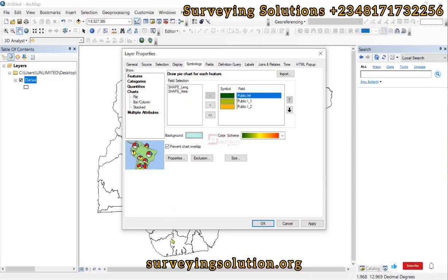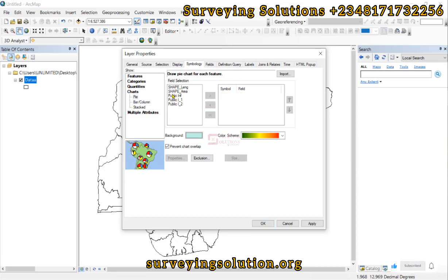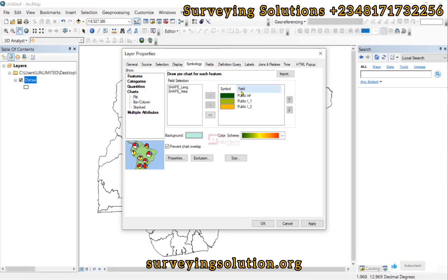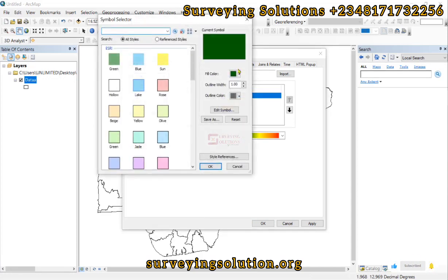We have inputted the three fields that we want to visualize on our graph or charts. We selected them from the attribute fields — we selected each of them and then used the arrow to add them. When they are added, we can actually visualize them. You can also change the symbol color.